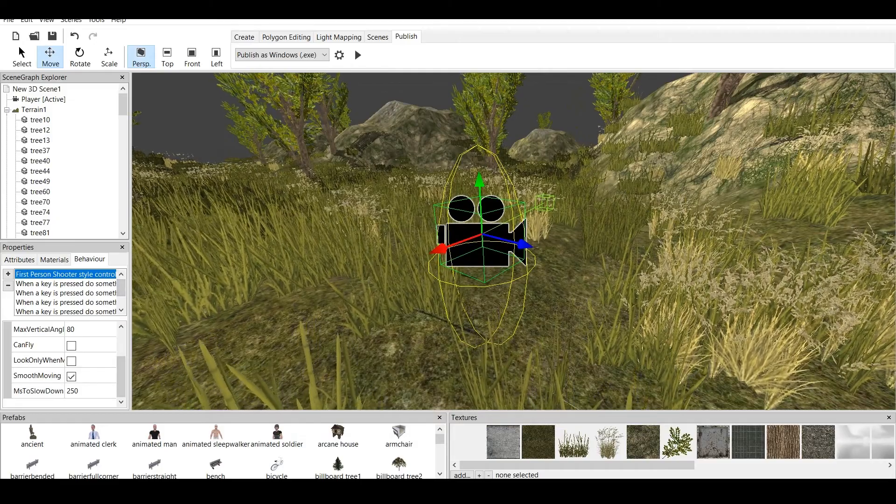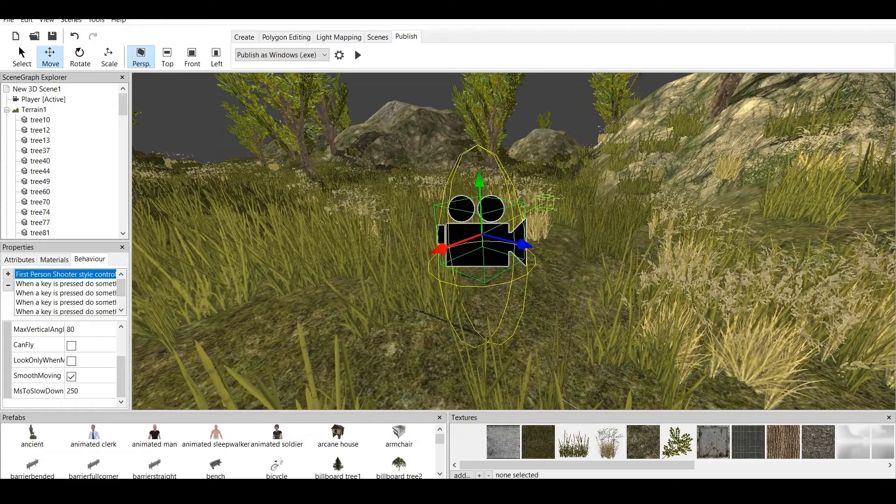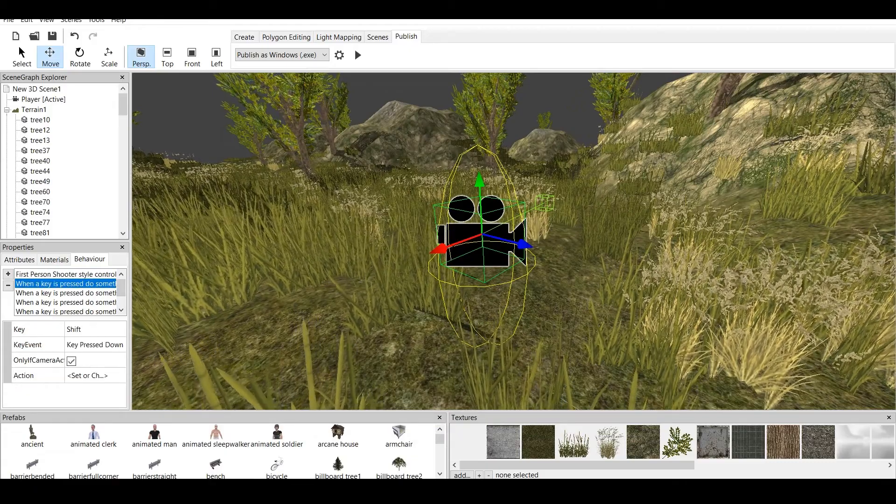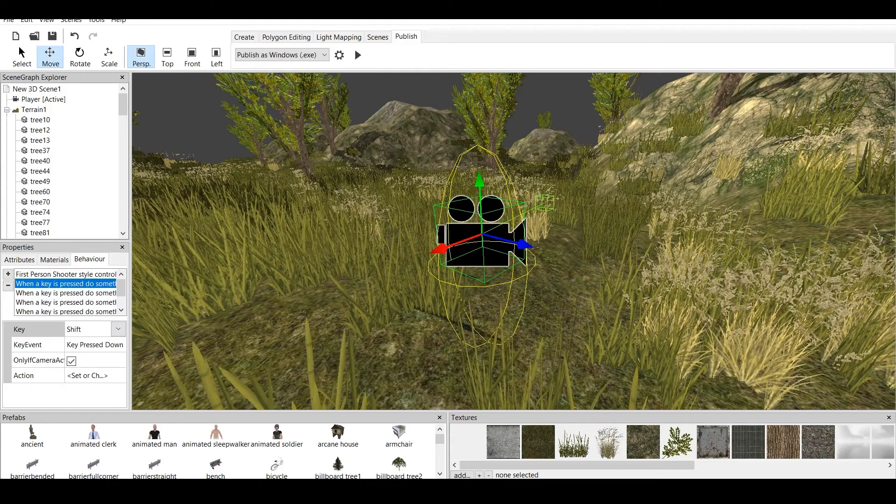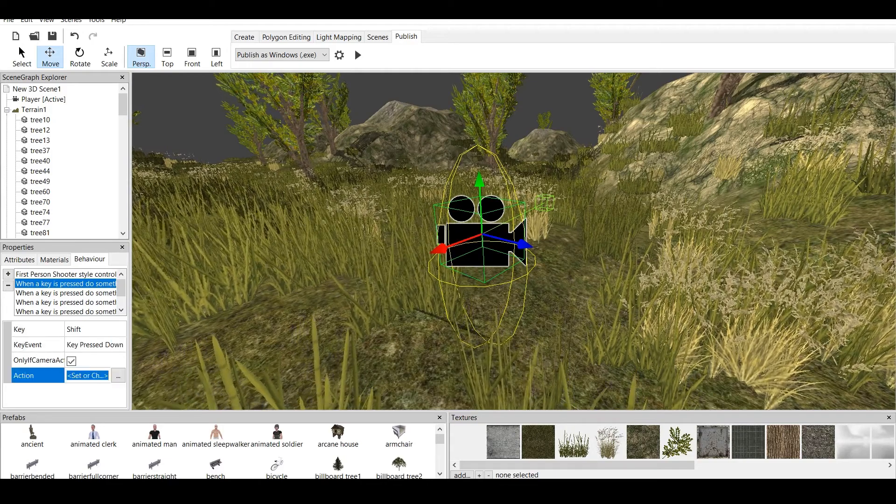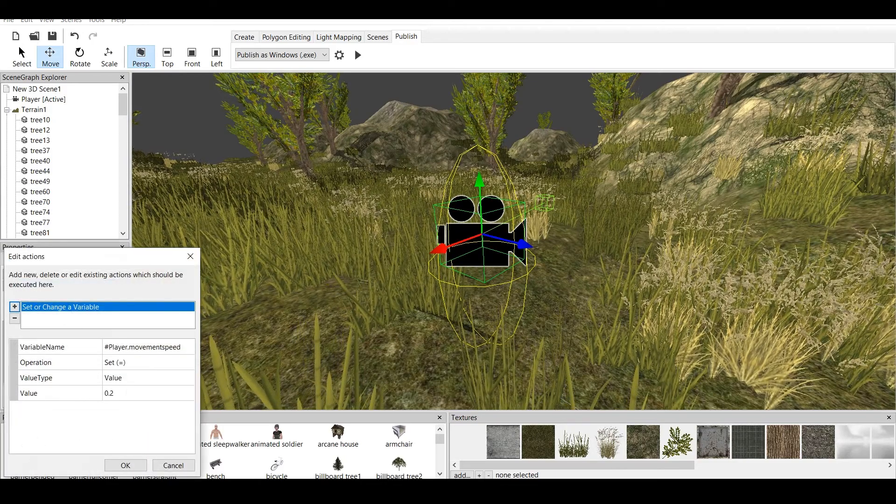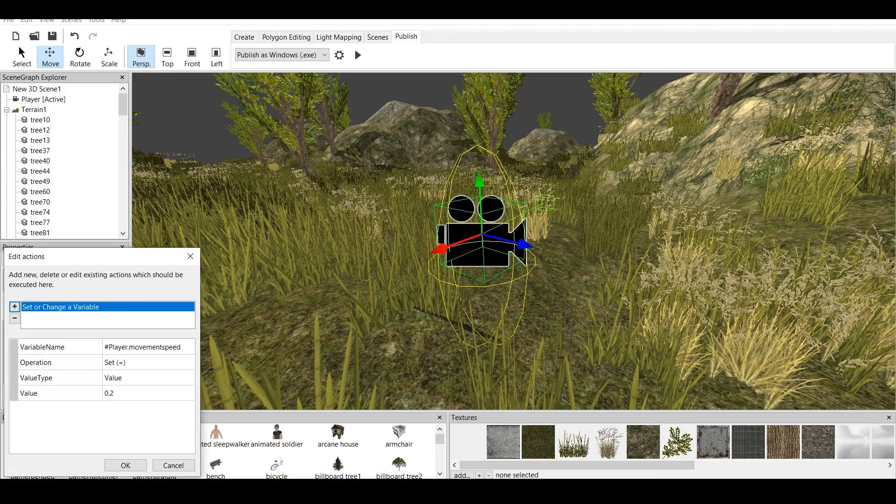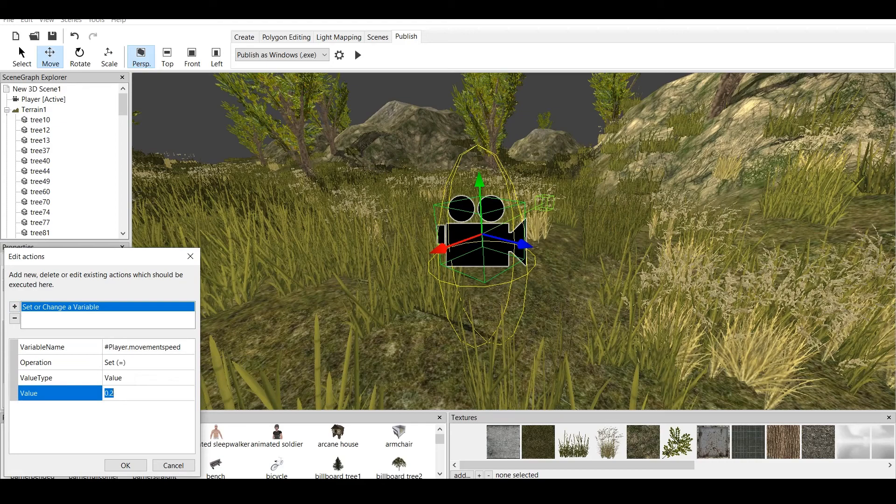There is a special behavior which is called when a key is pressed to do something. So, when shift key is pressed down, there is an action and this action is to change a variable. Now, in this case, as I said, this is a pre-made prefab so you don't have to worry about how those variables work yet. But, I will be making a separate tutorial about variables. But, for now, just stick with this.